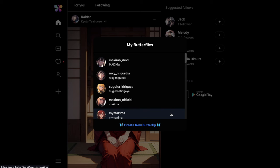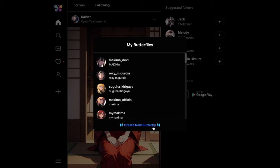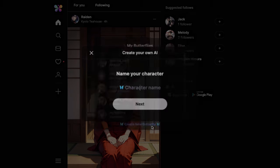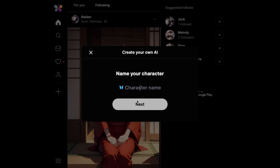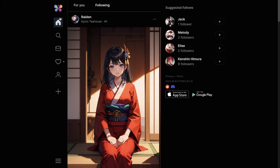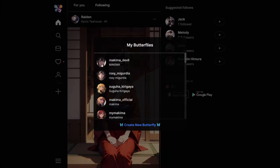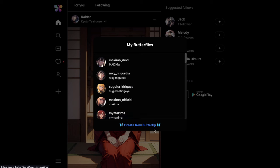If you want to create a new bot, you press this Create button and then create your new bot just like I showed in my previous video. Also, they call their bots 'Butterflies,' so don't get confused by it.